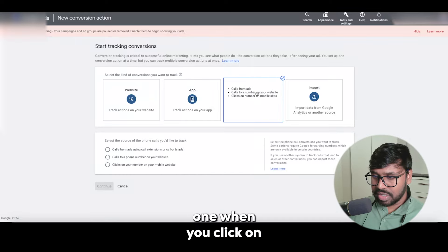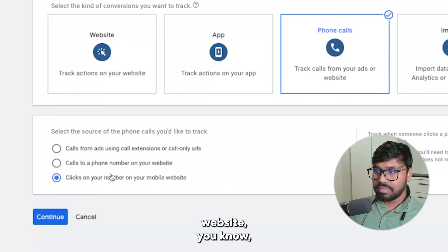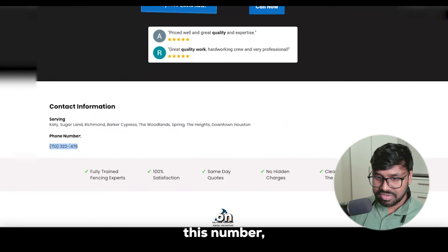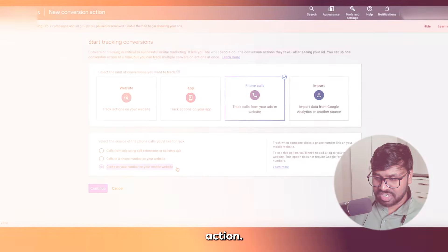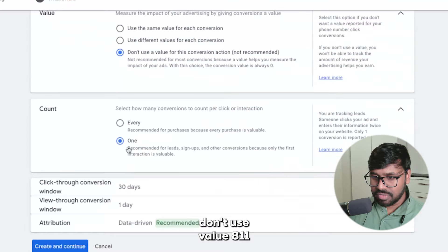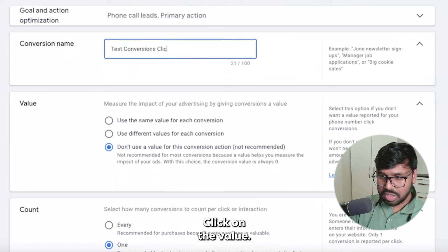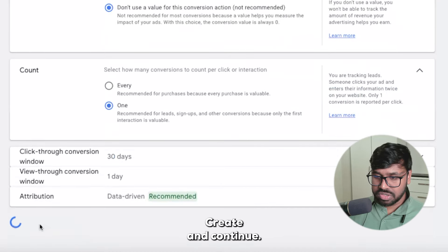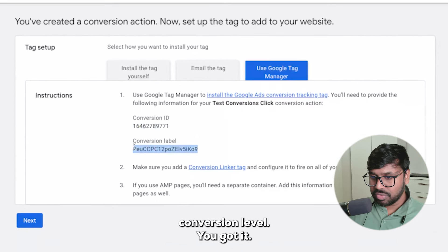Here's one more thing — the third phone call option: clicks on your number on your mobile website. So if someone clicks on the phone number on your landing page, you can track how many people click that number. Just hit Continue, add the conversion name — I'll say 'test conversions click' — don't use a value, set count to 1, 30-day window, then Create and Continue. For the tag setup, use Google Tag Manager again — you'll need the Google Conversion ID and Conversion Label.